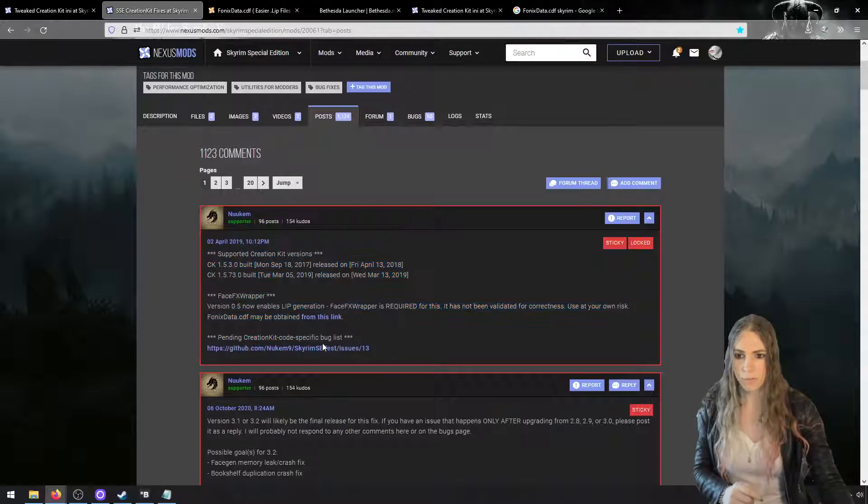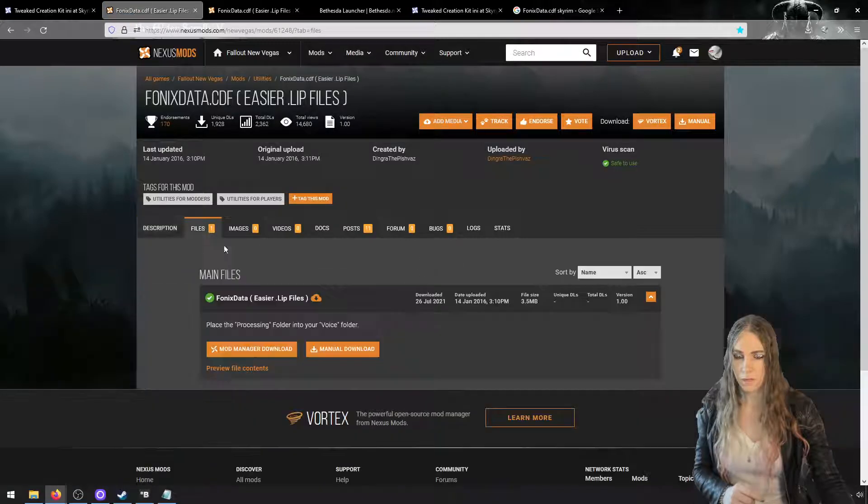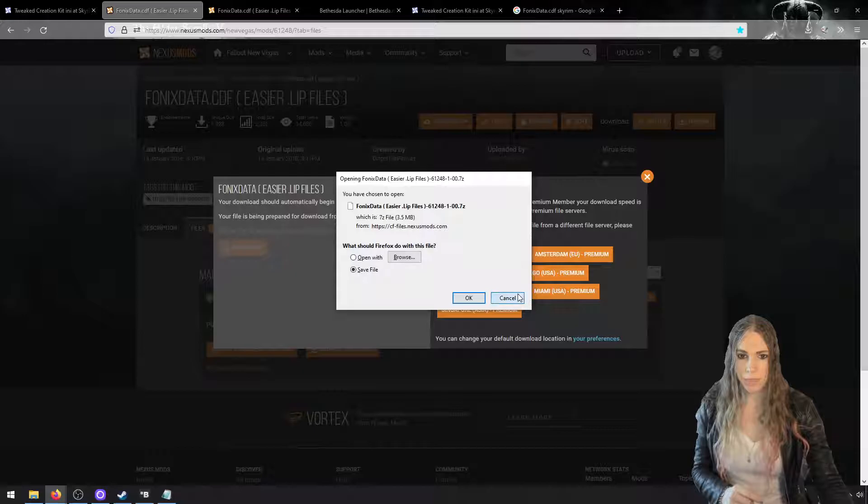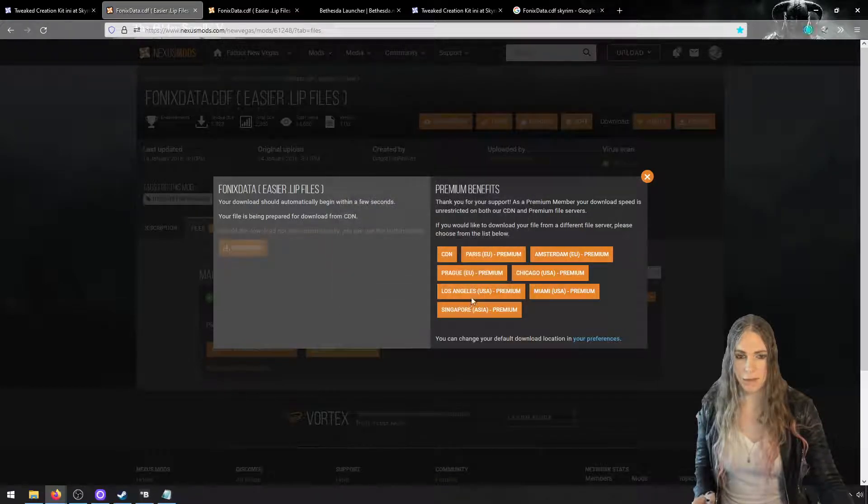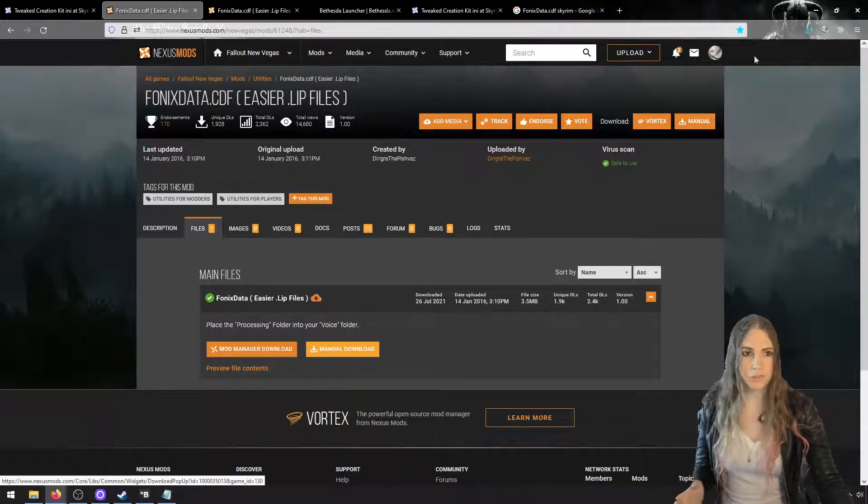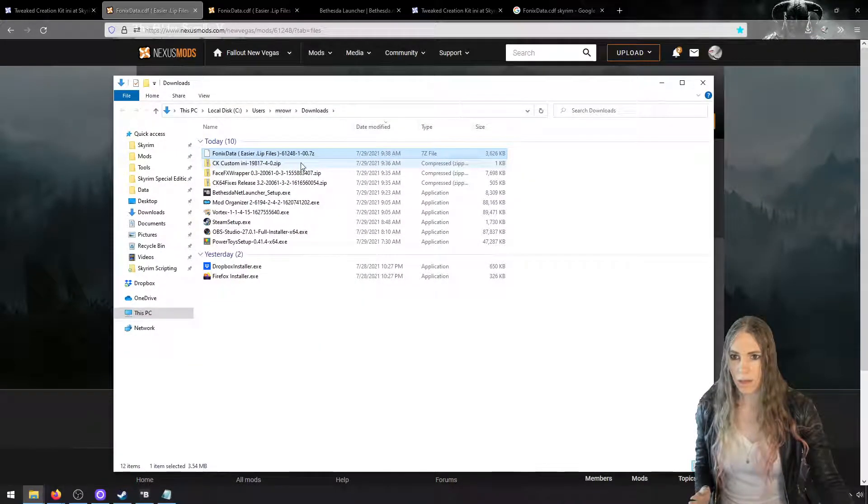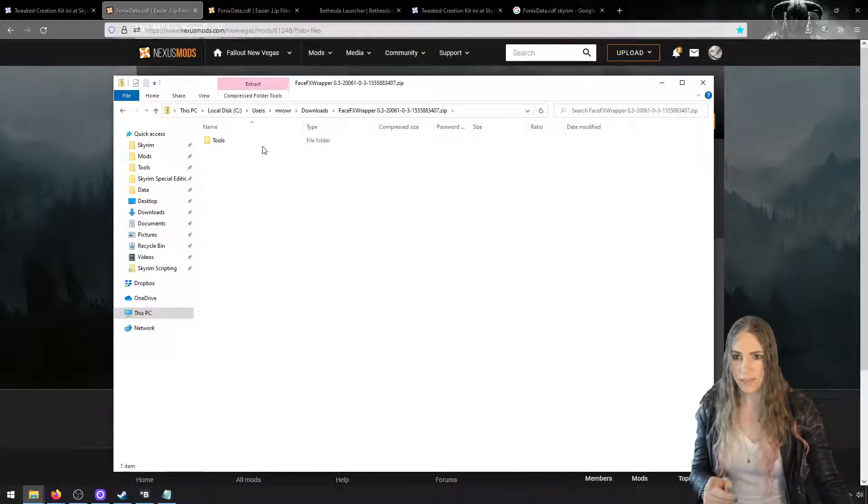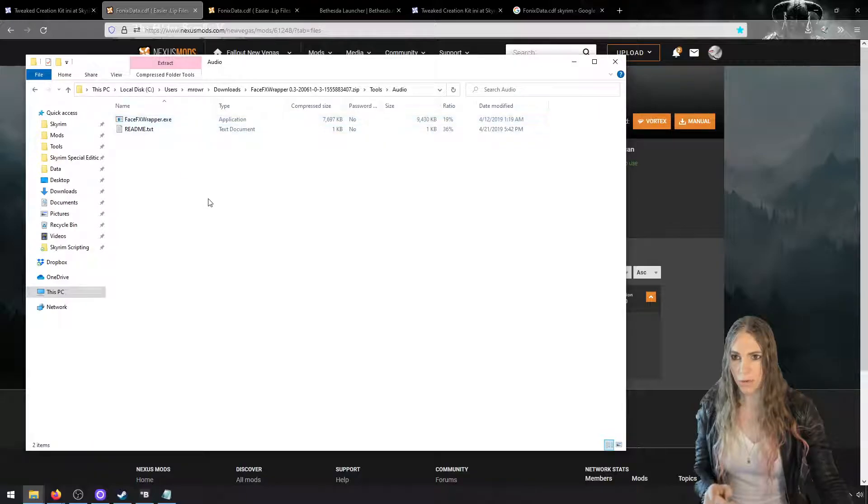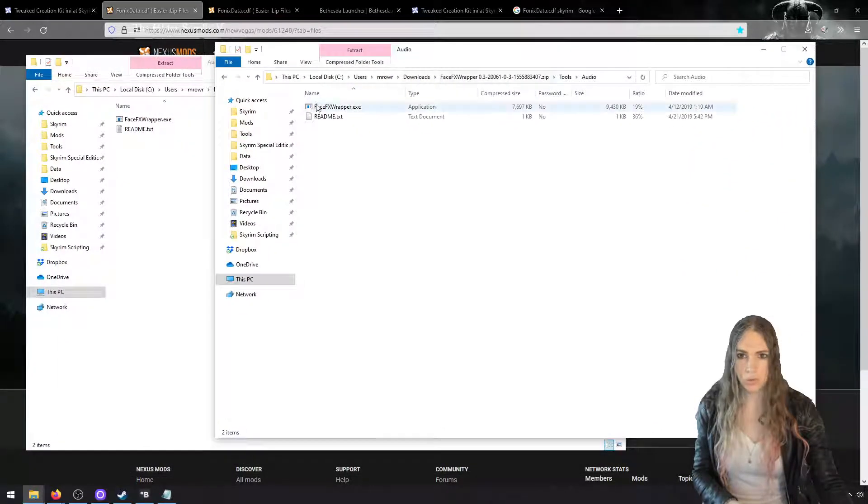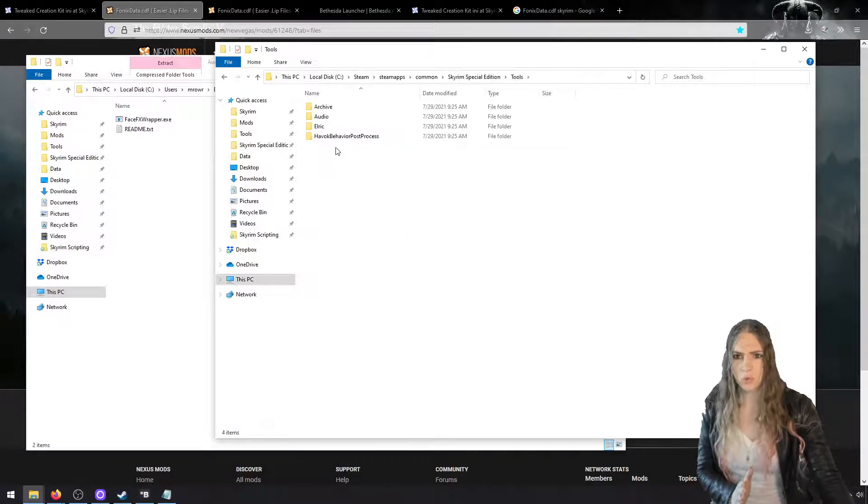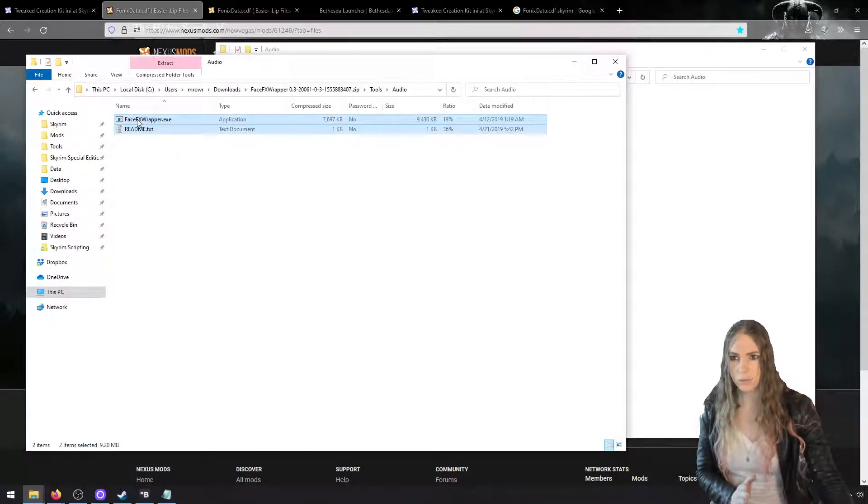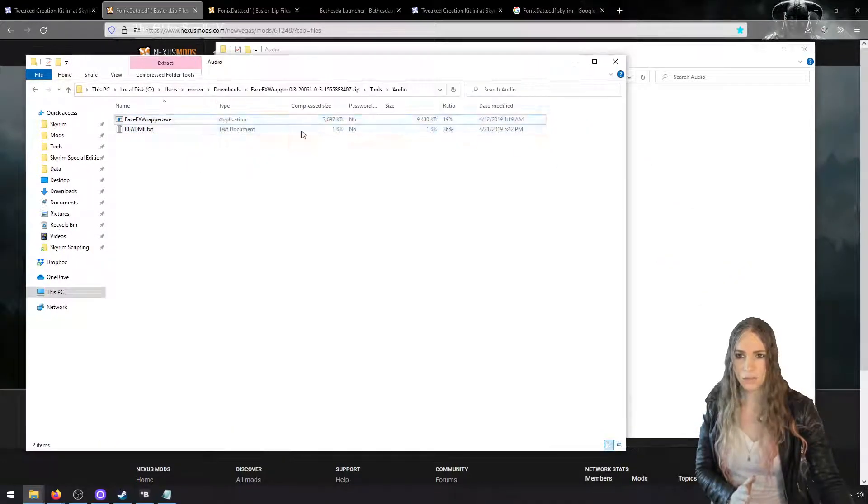And there's a New Vegas. This actually comes up from New Vegas, which is fine, so we're going to download this. And you can also find this in a pinned post in the Skyrim Special Edition Creation Kit Fixes. And grab this link, and it's the same file. You can actually use a mod manager download if you'd like to, but let's just use a manual download. Okay, let's go through these one at a time. We did the CK64 fixes. We need the FaceFX Wrapper now.